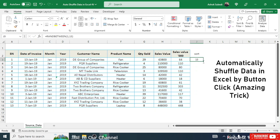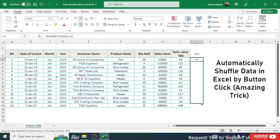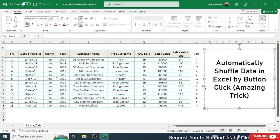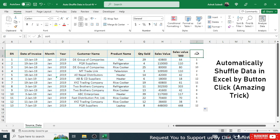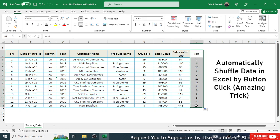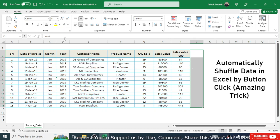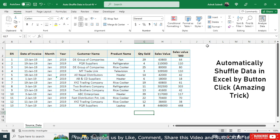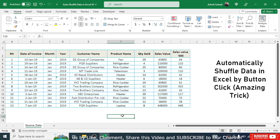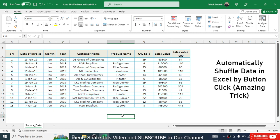Drag the RANDBETWEEN formula down to the last row. Since this is just a helper column, you can make it invisible by selecting the column, going to the font color, and choosing white so it gets hidden.